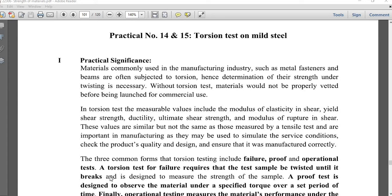Hello everyone. In this video session we are going to learn about practical number 14 and 15, which is the torsion test on mild steel. Torsion is very prominent wherever machines are used — right from bicycles to trains, automobiles, CNCs, lathes, and drilling machines — torsion plays a very important role.